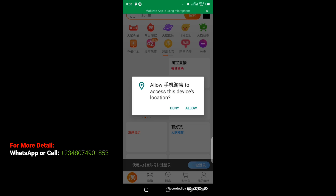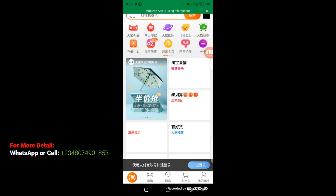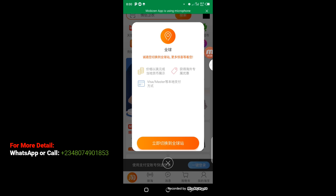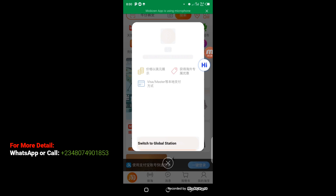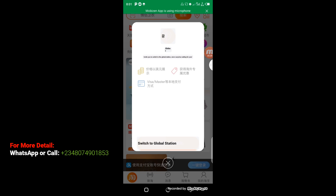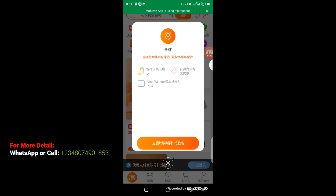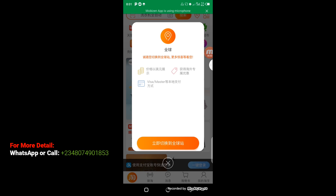This is another critical area. Let's translate using Global Translation. What we have here is: Global Translation invites you to switch to the Global Station with surprises waiting for you. What this simply means is that if you switch to Global Translation, you can make payments with your Visa card or Mastercard. This is an alternative for people who find it difficult to use Alipay. If you are unable to verify your Alipay to make payment to your Chinese supplier, Taobao is great because you can pay directly using your local Visa card or Mastercard. So click on 'Switch to Global Station'.